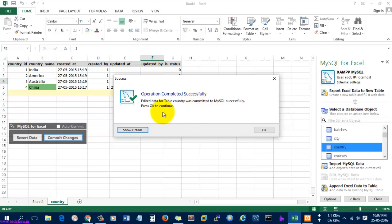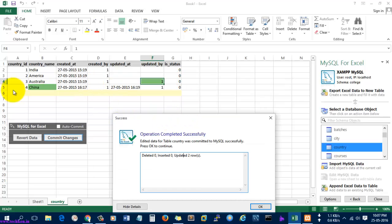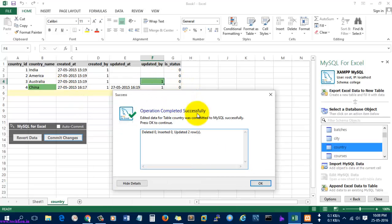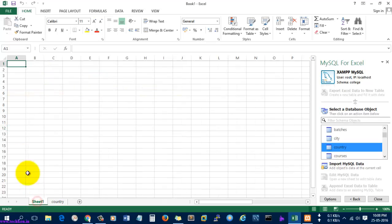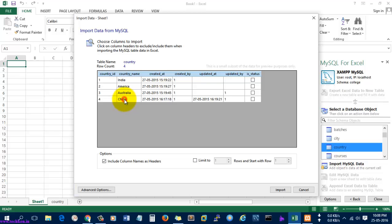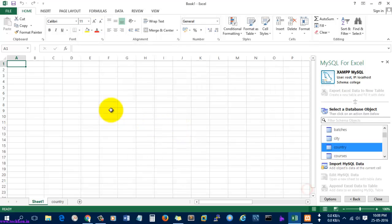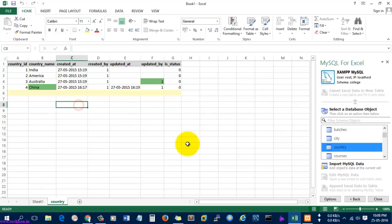The edited data for table 'country' was committed successfully — it shows two rows were affected. The data is now shown in green, meaning it was updated successfully. Select OK. Now let's import the MySQL data on another sheet and verify. Here you can see the data is 'China' now, not 'England', and the value is one where it was null before. This is how you use MySQL for Excel to update data.